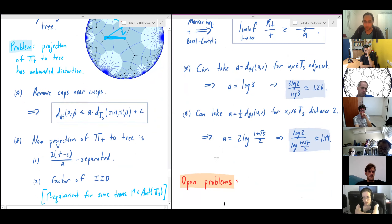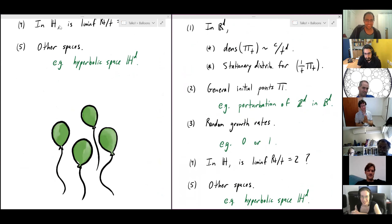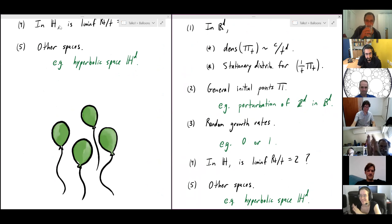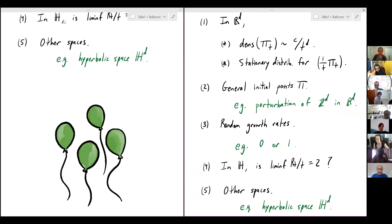I expect that probably in the hyperbolic plane the true limit is exactly two, not just at least 1.44, but this is what we can do. Let me leave you with some open problems, and I hope you enjoyed these balloons. Thank you very much.